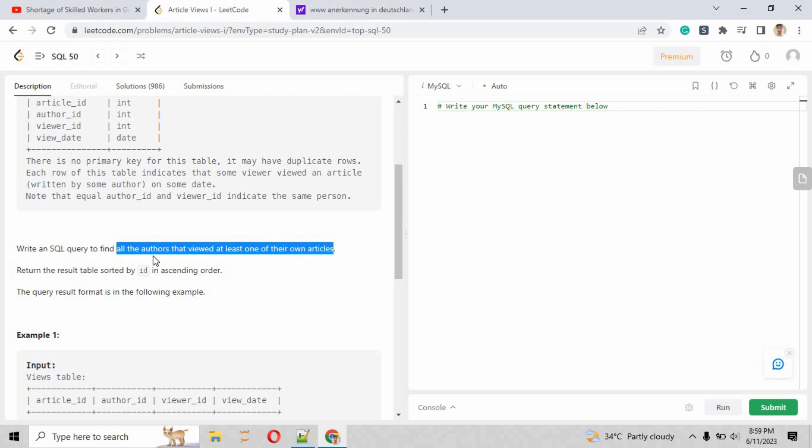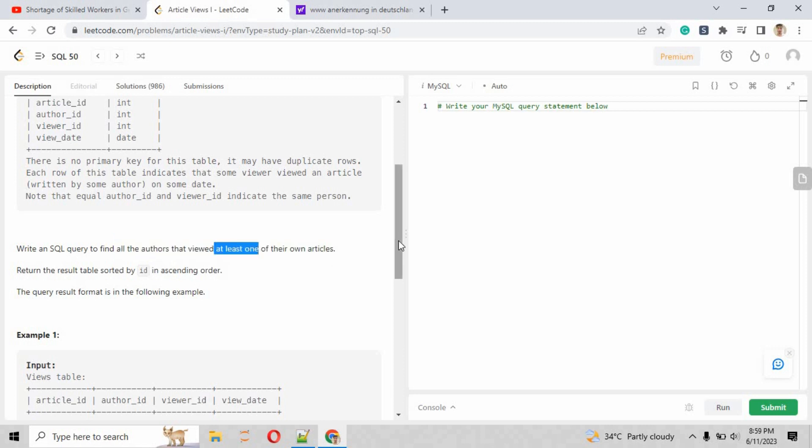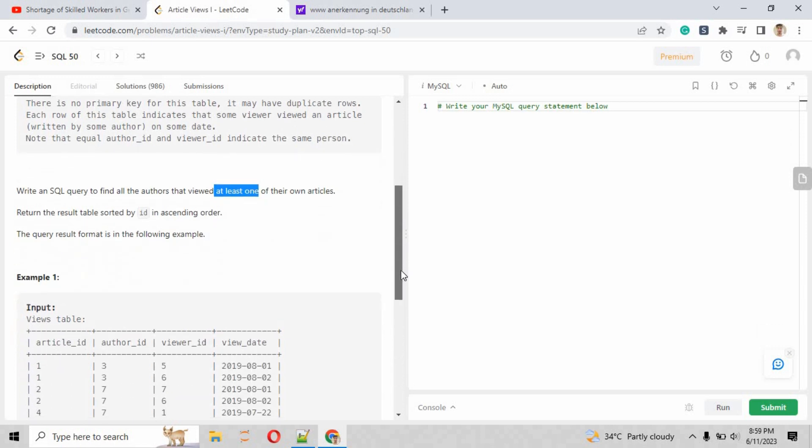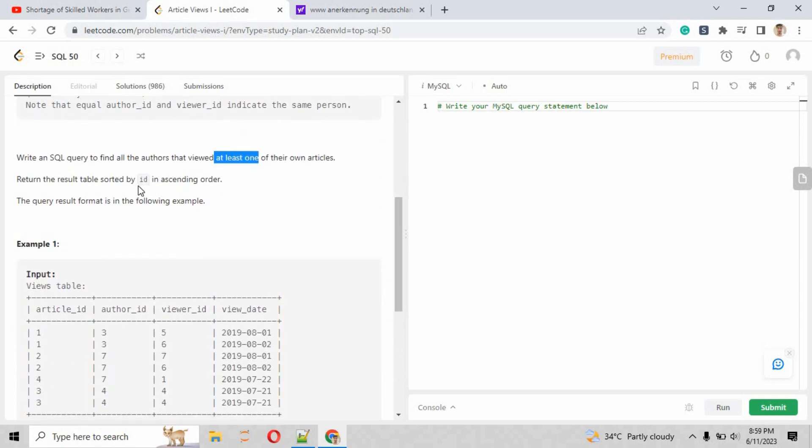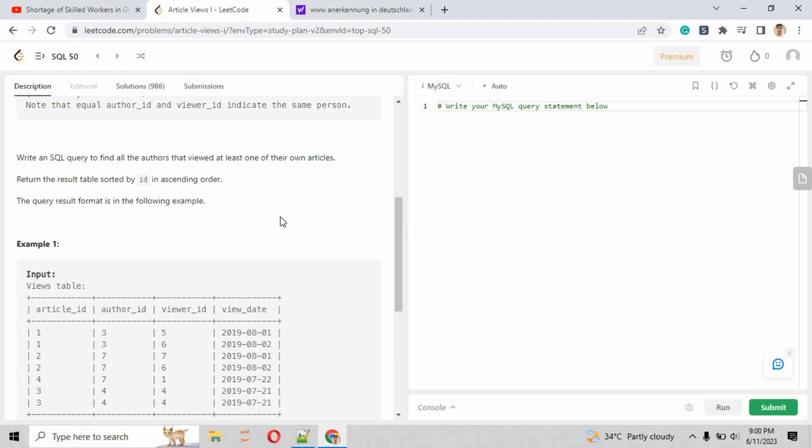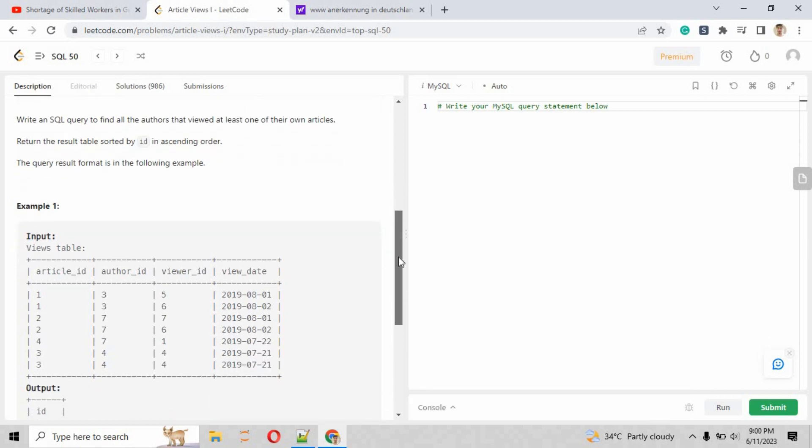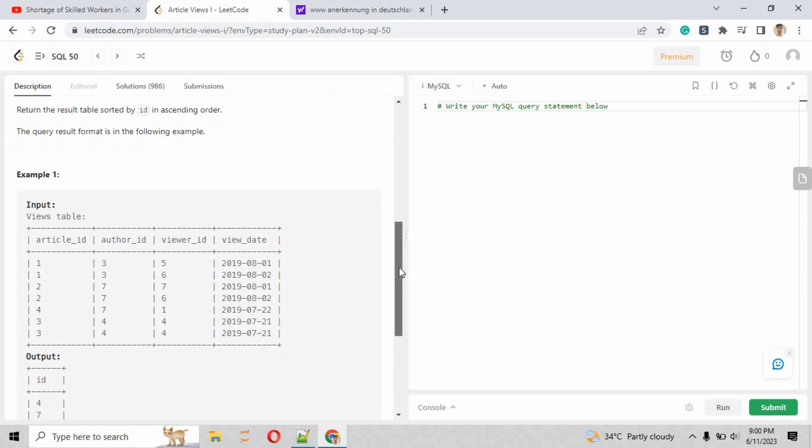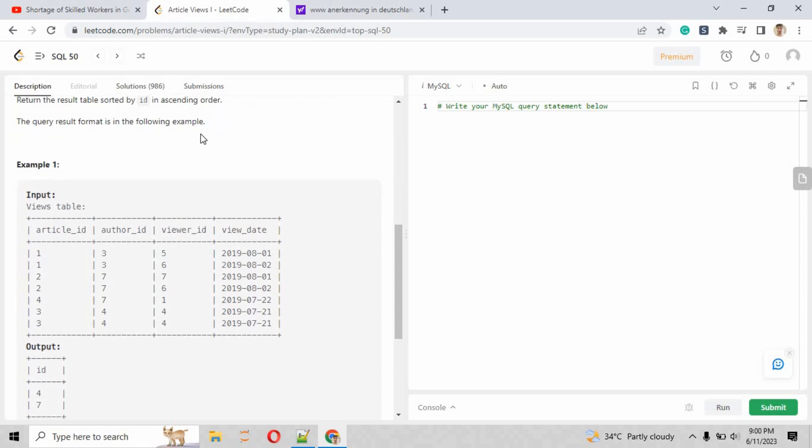Write the SQL query to find the authors that viewed at least one of their own articles. That means we have to extract records where the author viewed their own article. Return the table sorted by id in ascending order.